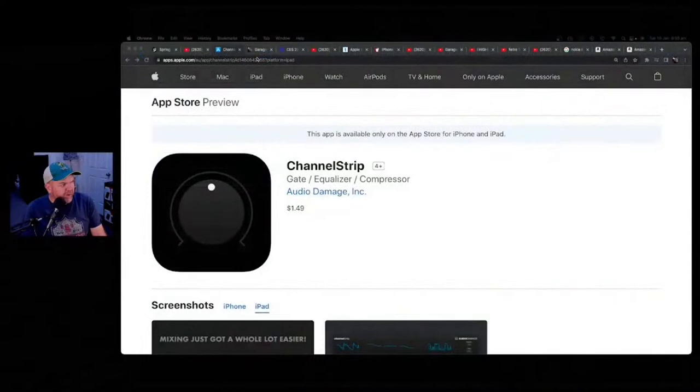It's only 99 cents USD — $1.49 in Australia — just grab it. Can I do that on iOS? Yes, that is an iOS plugin. The Channel Strip app is an iOS plugin. I'll throw a link to the App Store in the live chat right now. If you just search Channel Strip, it's a gate, an equalizer, and a compressor, all in one.